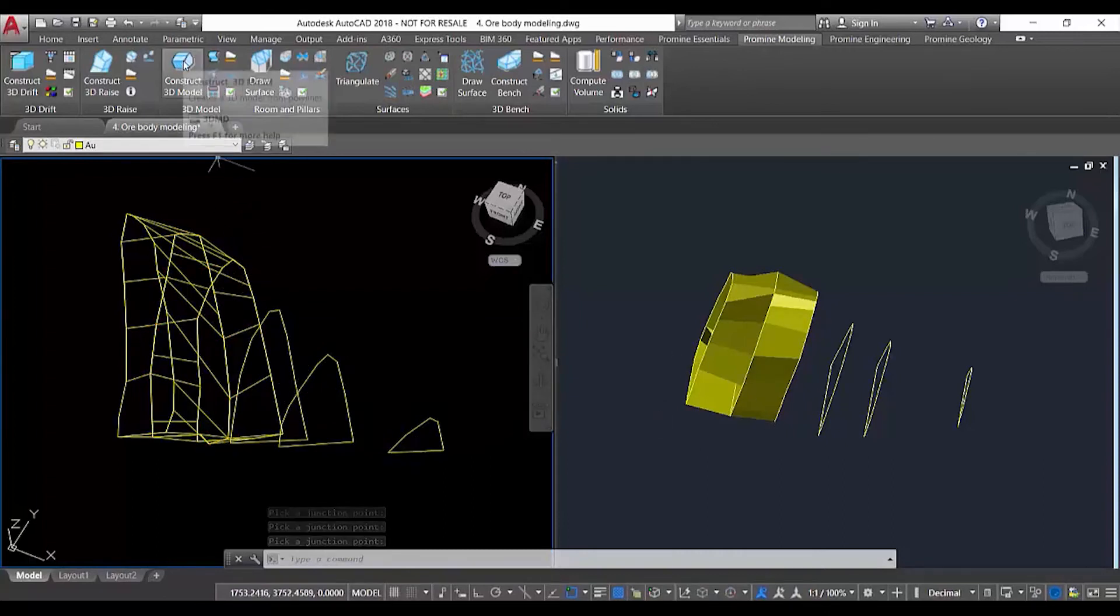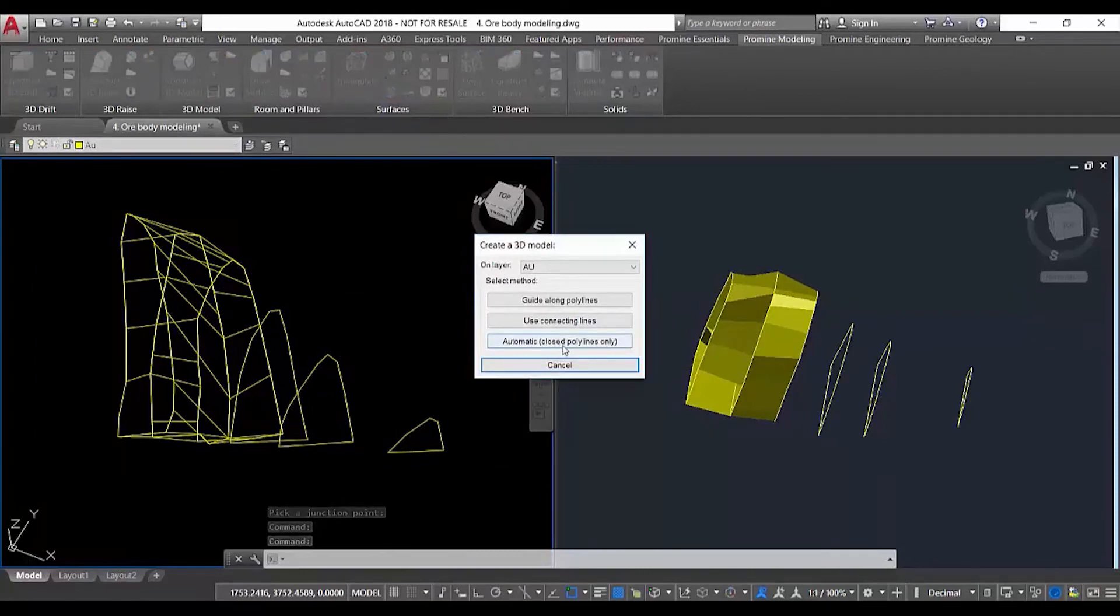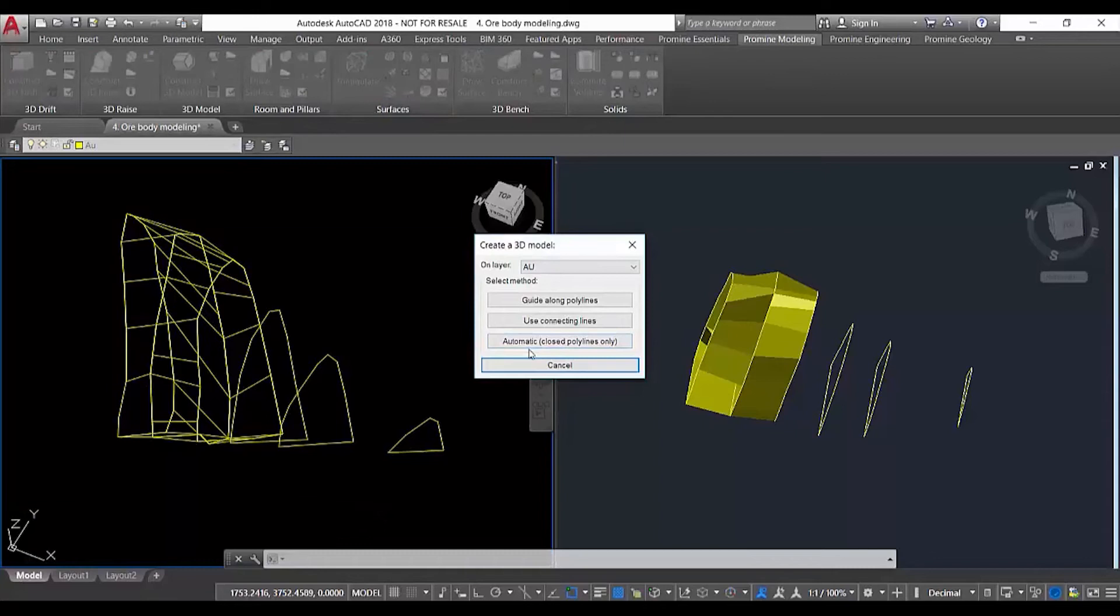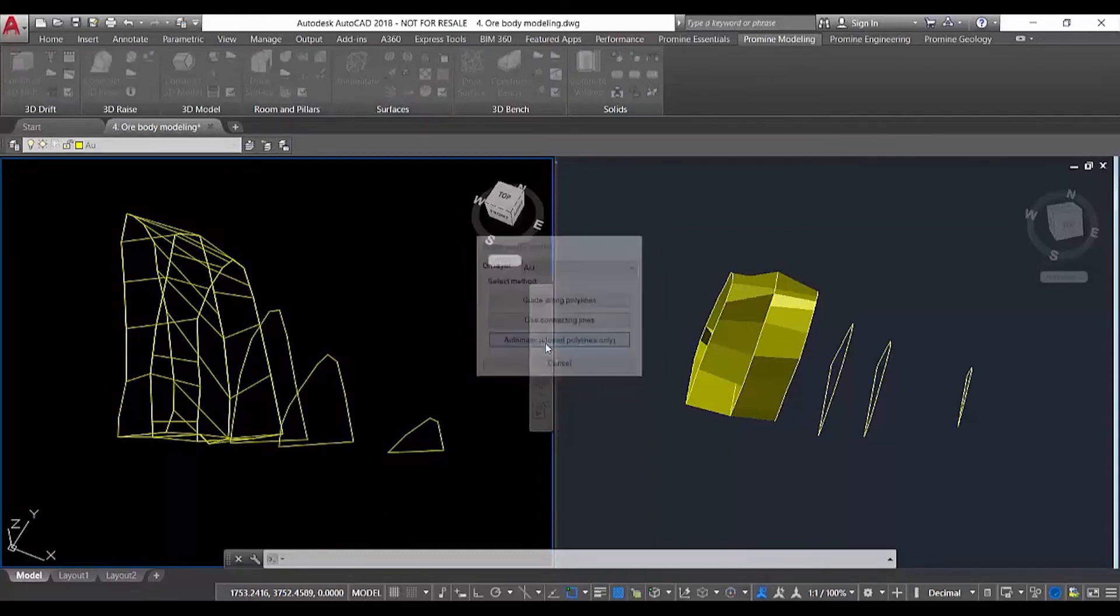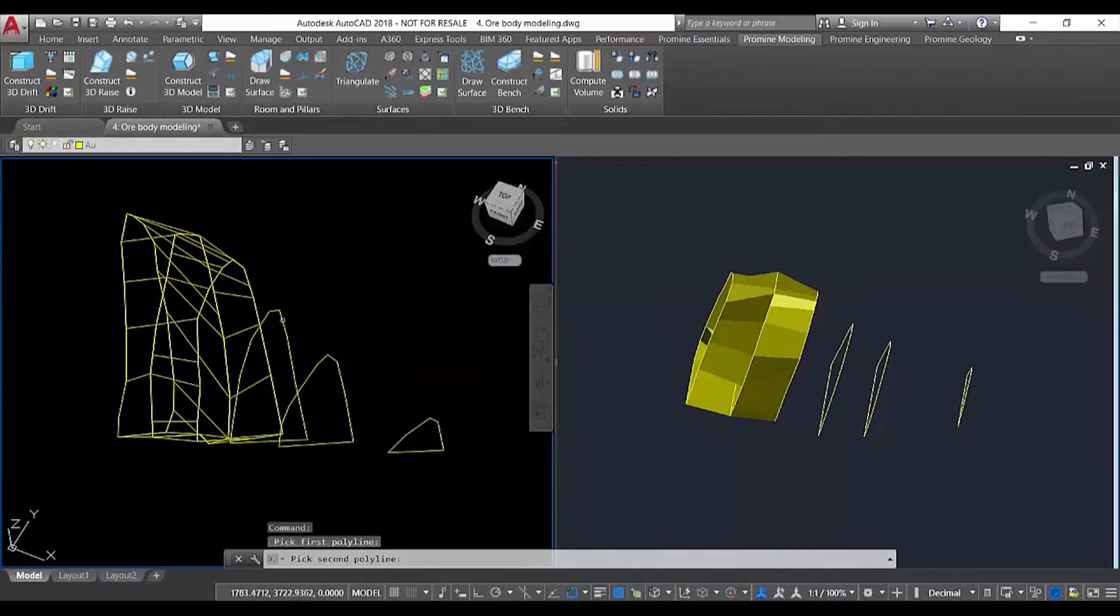The third option is to use the automatic way. This automatic option only works with closed polylines. We select the automatic option and then easily select the polylines we want to join.